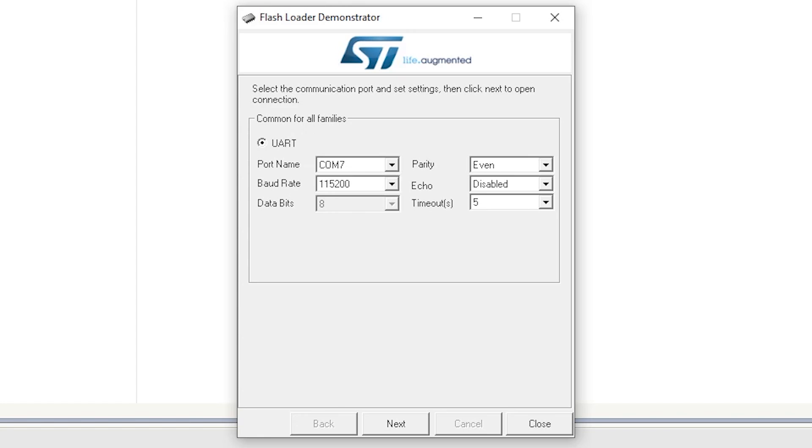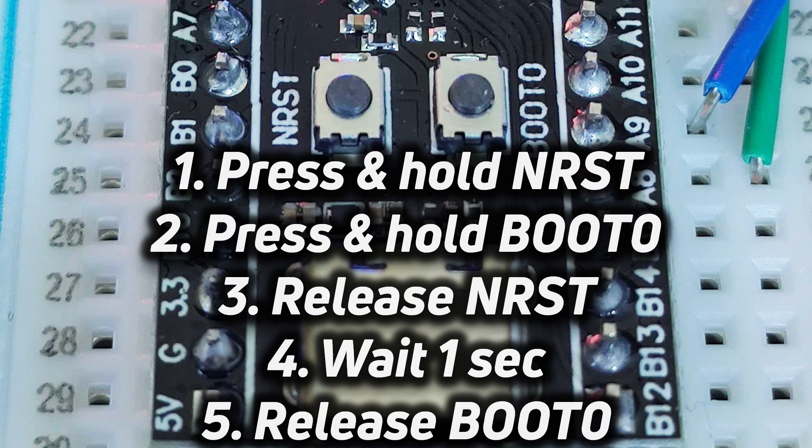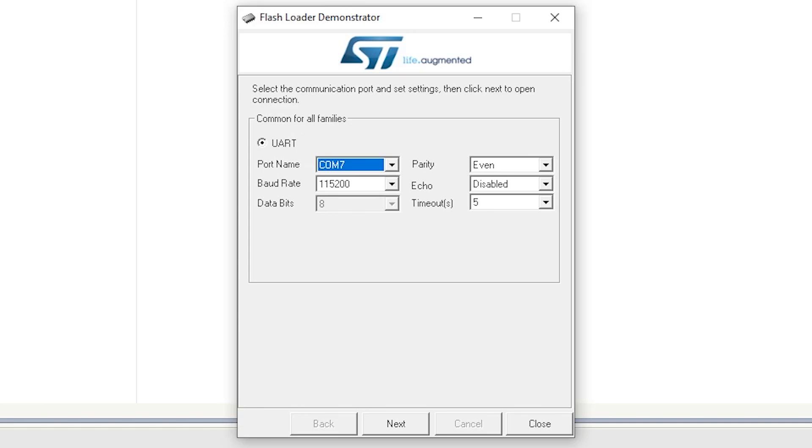I've got the flash loader demonstrator running that we downloaded earlier from the STM website and what you need to do first of all is pick the right COM port. My FTDI USB to serial converter comes up as COM7. You need to probably download the drivers from the FTDI website or whatever drivers came with your board and then you need to do a funny keyboard combination on the actual black pill itself. You need to press the reset button and the boot button and then let go of the reset button and then let go of the boot button and that will put it into flash loader mode, the boot loader mode so you can flash new firmware onto it and then you click next.